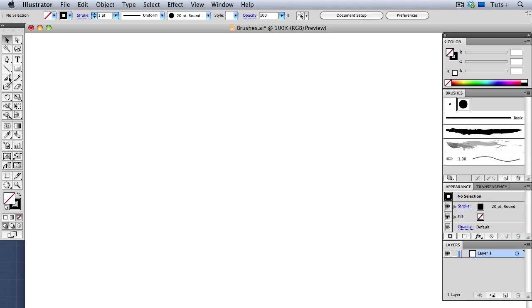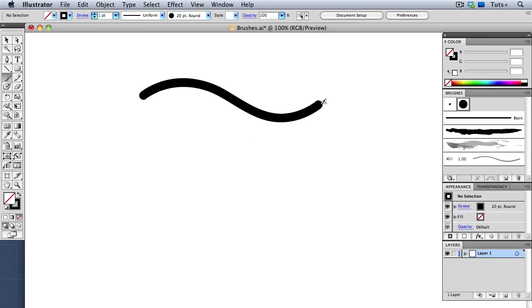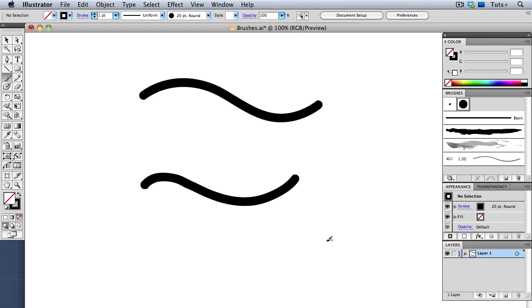I'm going to take the Brush tool, and then choose this 20-point round calligraphic brush and draw a stroke with my mouse. Now I'll switch to the stylus and tablet and draw a similar stroke, and you can see that there's not much difference between them.